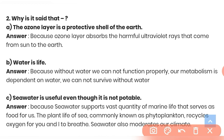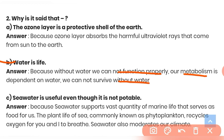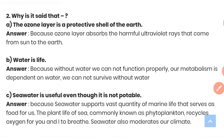Question (b): Water is life — because without water we cannot function properly. Our metabolism is totally dependent on water and we cannot survive without water. That is why water is our life.